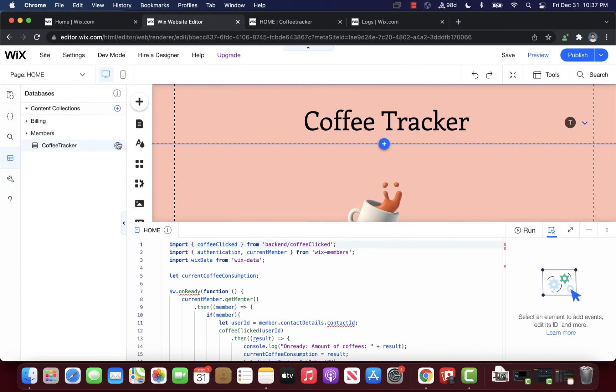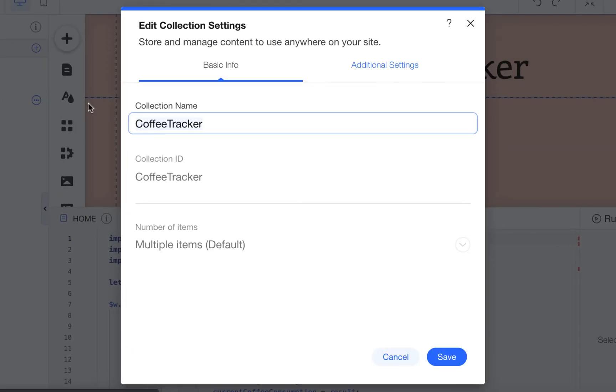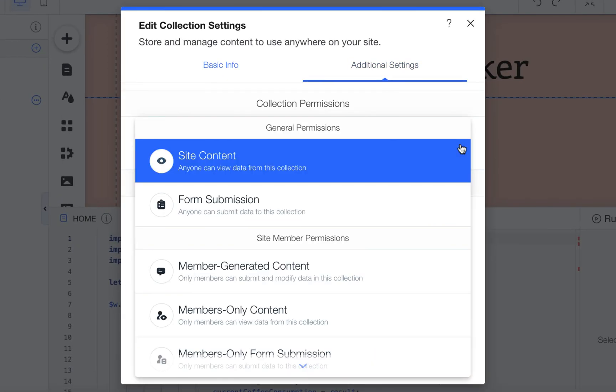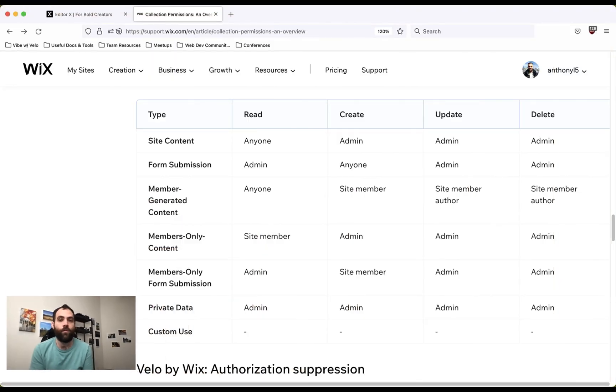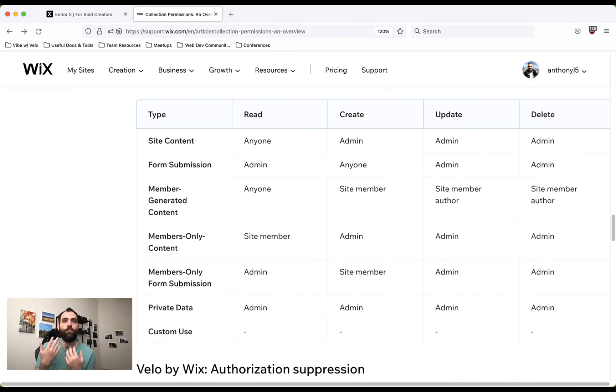However, if we looked at site events, we can immediately spot the error message from the backend module and change the permissions to allow write access. If you want to learn more about collection permissions, check out one of our past videos by my colleague Anthony on this topic.